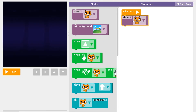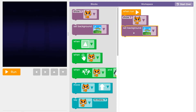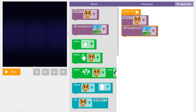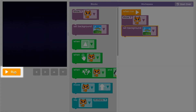You'll drag code blocks into your workspace to build programs. Code that you connect to the orange When Run block will make things happen as soon as you press the Run button.